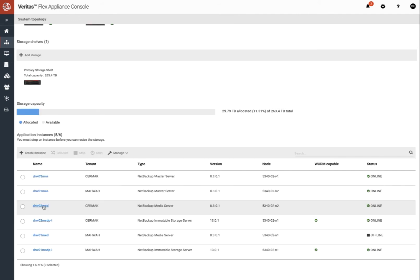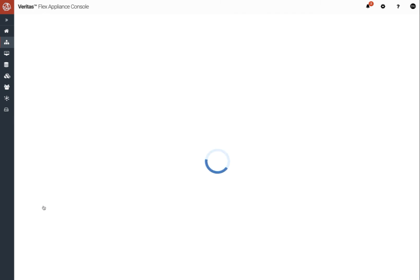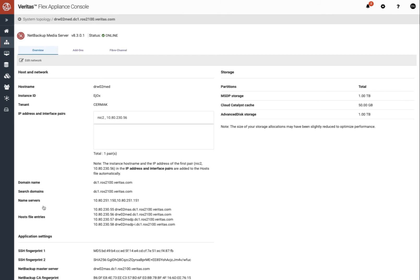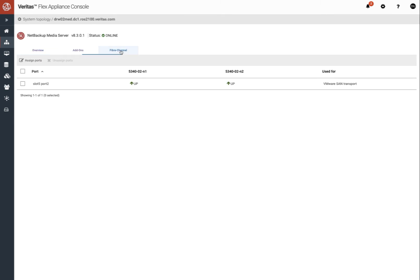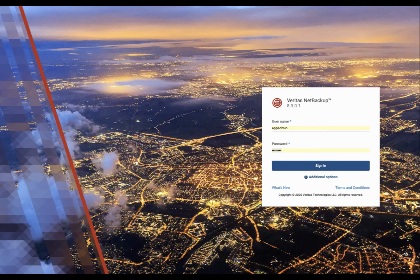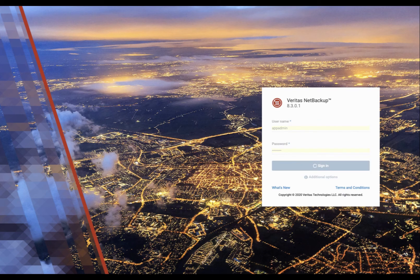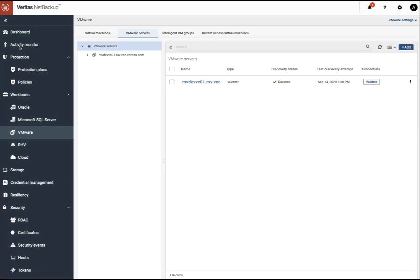Now we verify the fiber channel port is configured and up-running. Now you can see the port is up-running on this media server. And now we log into NetBackup Web GUI and verify the SAN transportation port can be used.